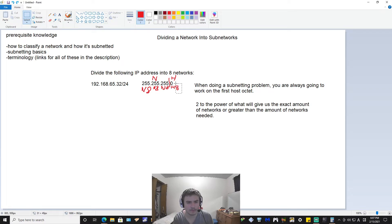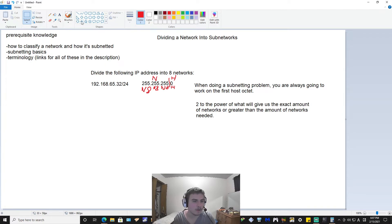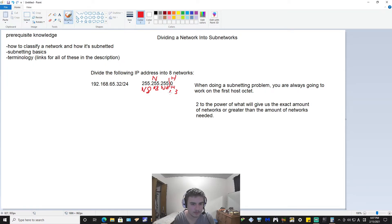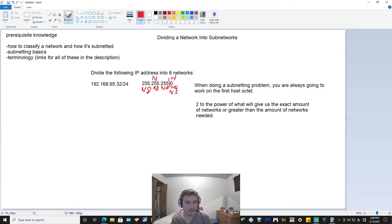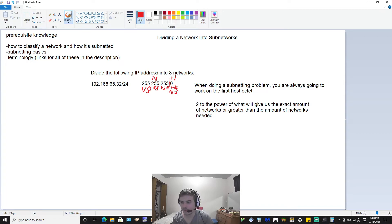So what we do is go to our first host bit and borrow whatever power we raised two to. We did two cubed — two to the power of three — so we're going to borrow three host bits and give them to three network bits. Now this fourth octet becomes: one, one, one, and then five zeros. The network bits and host bits always have to add up to eight, so if there are three network bits, there must be five host bits.